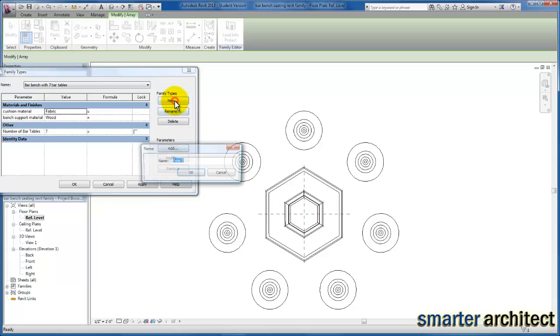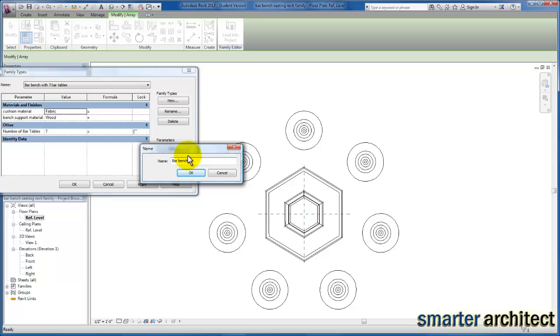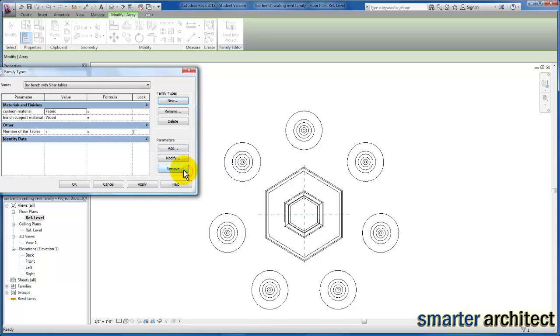I can create another one, bar bench with five bar tables. For the five bar tables one, we do want to make sure that we just come in here and change that parameter to five and click apply.